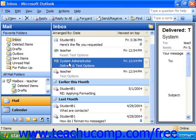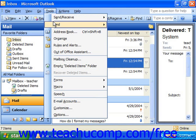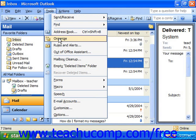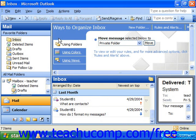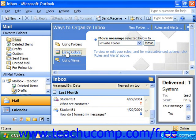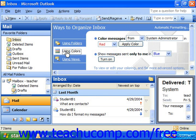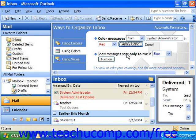Then select Tools from the menu bar and choose Organize. That will show the Organize pane above your main Outlook window. Click the Using Colors link at the left side of the Organize section. For each bulleted item, use the available drop-down menus to set the color you want to apply to the sender or recipient's email. Then click the Apply Color button to view the messages in the selected color.